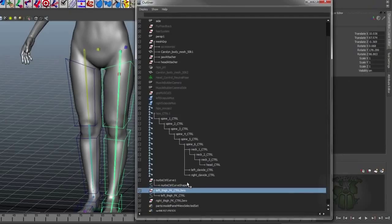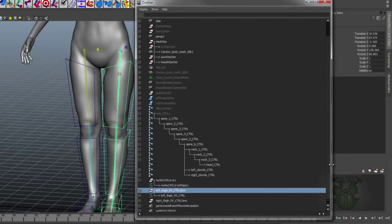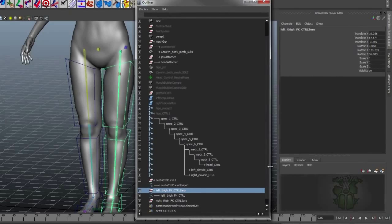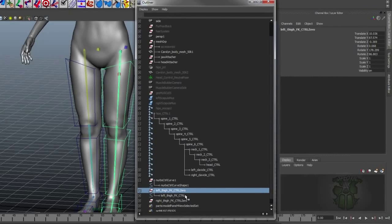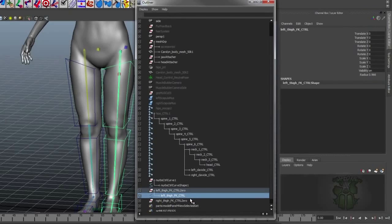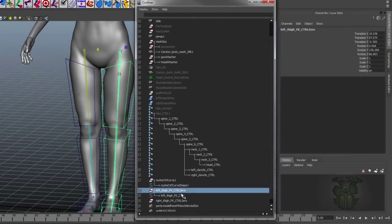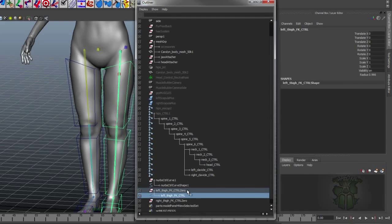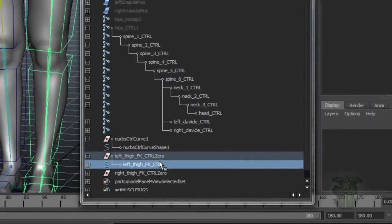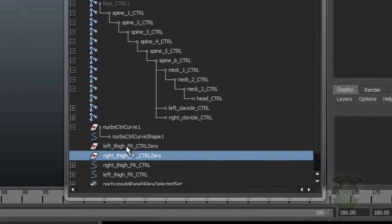So if you want something to be zeroed out, you parent it to something that matches its world space coordinates, so that way this, local to this, is completely zeroed out. This is what the script does. I had these two selected and created these two nulls.